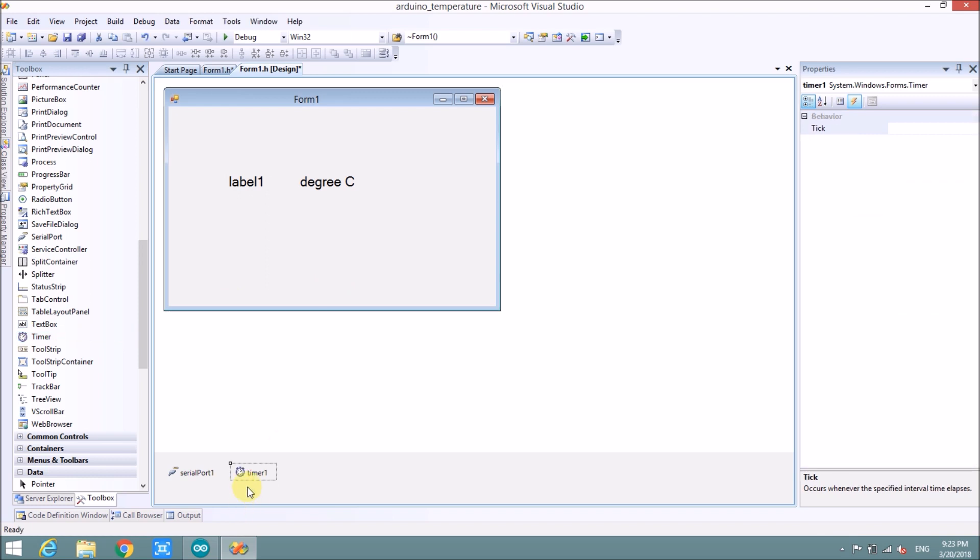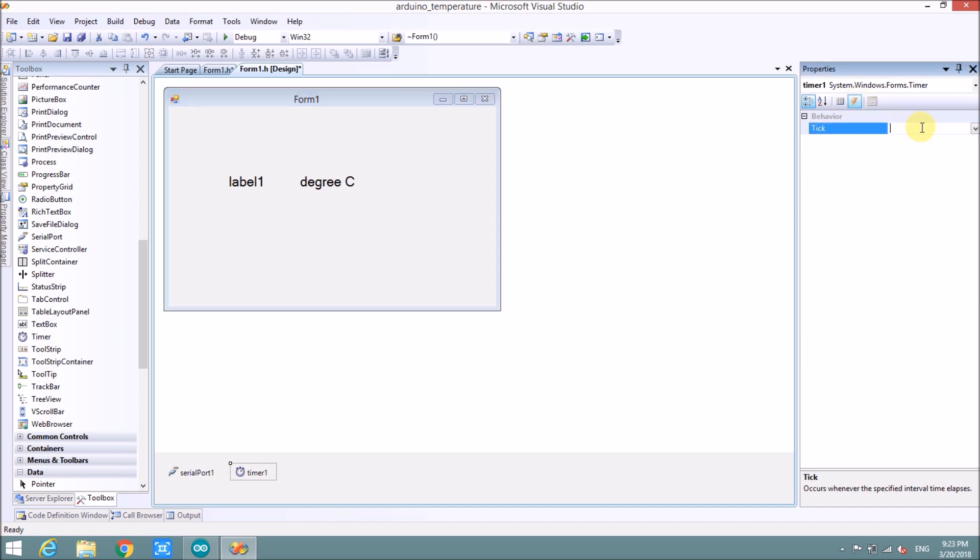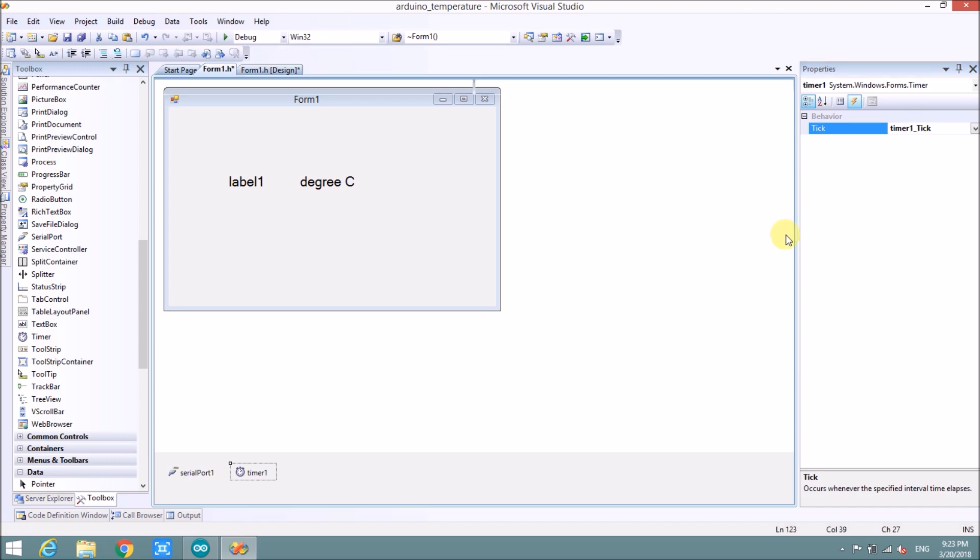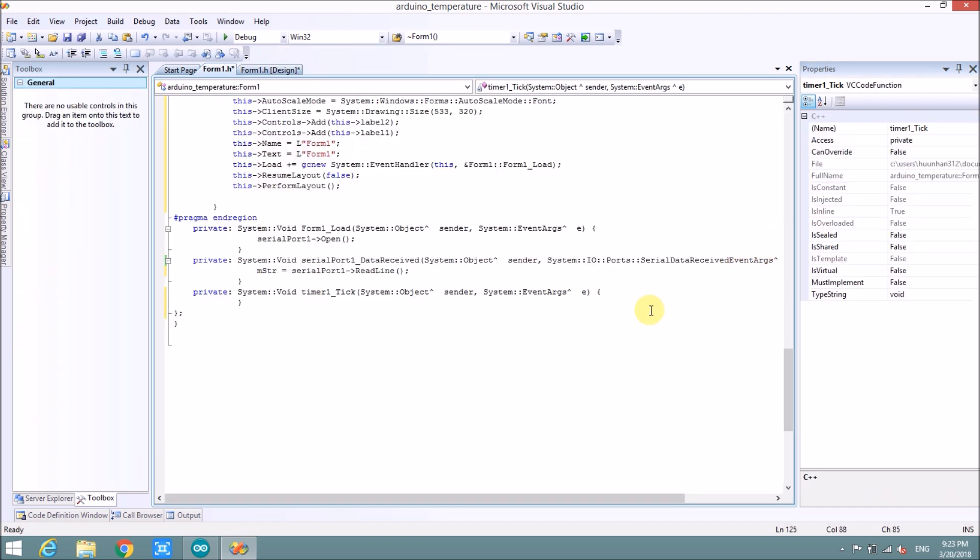Timer, here, timer 1. When it tick, the label 1 will change value. We choose the event here and double click here. Now, when the timer tick, we will change value of label 1, label 1 text.